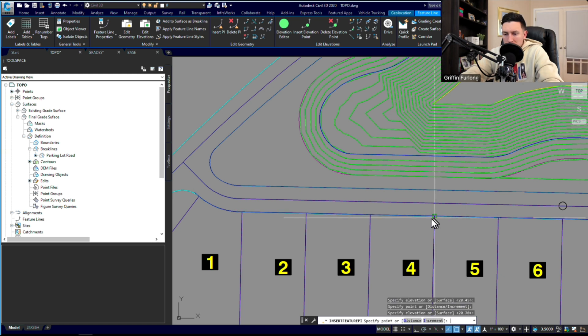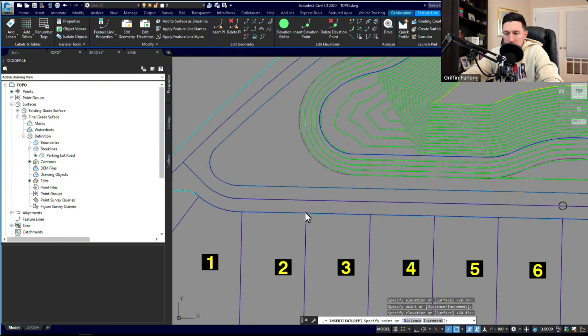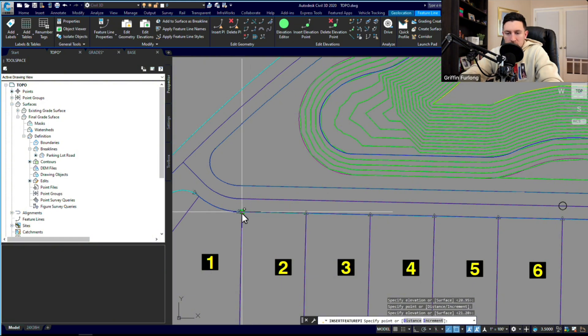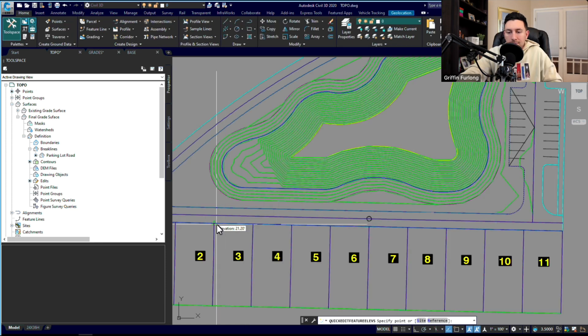That way, it's just easier to grade the lots. I'm going to go ahead and click through all of these. It's recognizing what the elevations are based on the offset that we did. So a few extra steps.